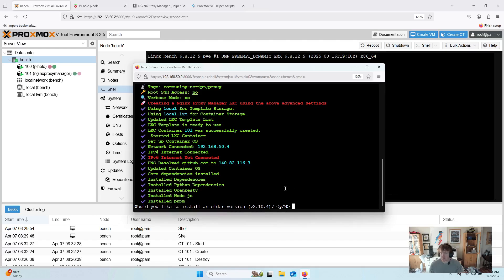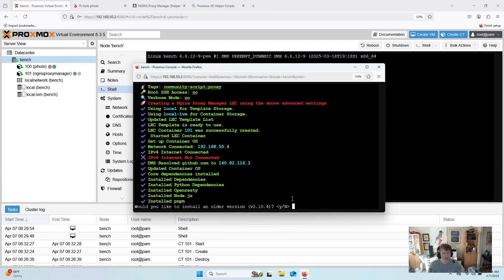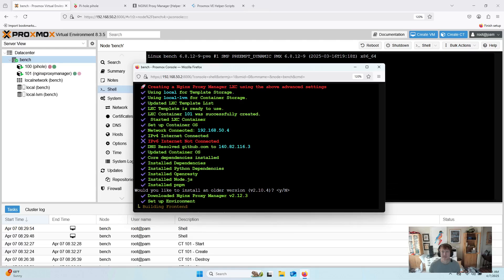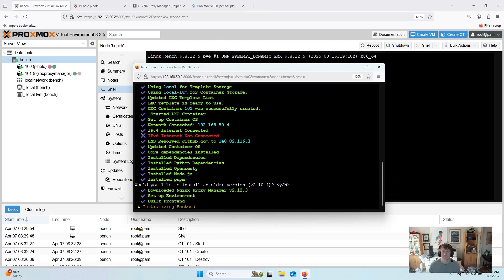All right, so there is a prompt here just asking if we want to install an older version. I'm not entirely sure why this prompt exists. Maybe there's a breaking change or something, and some people may want to install an older version. I'm going to do the default, which is no.